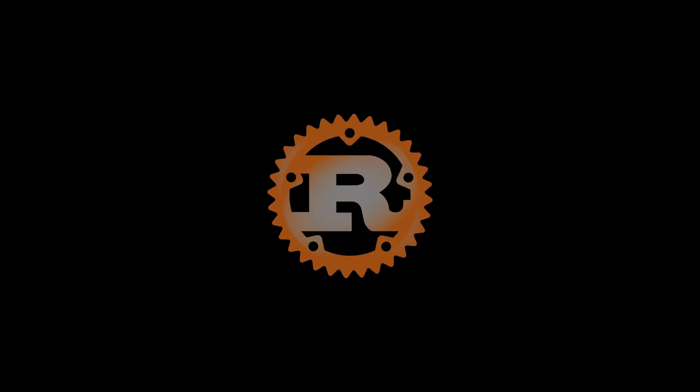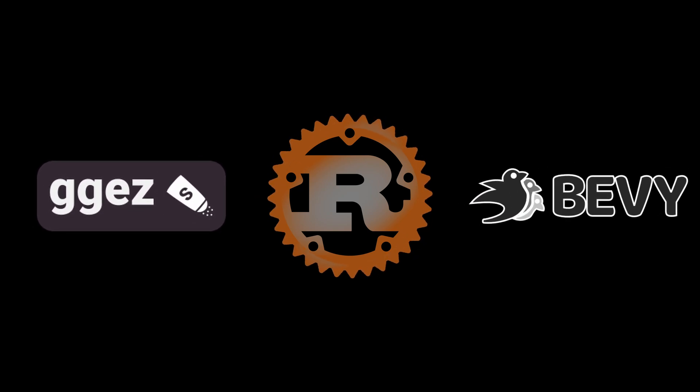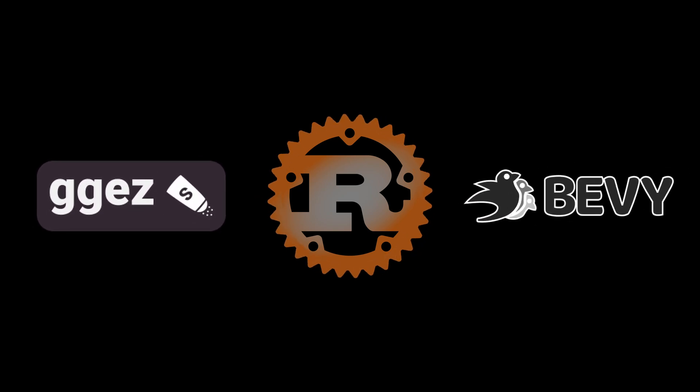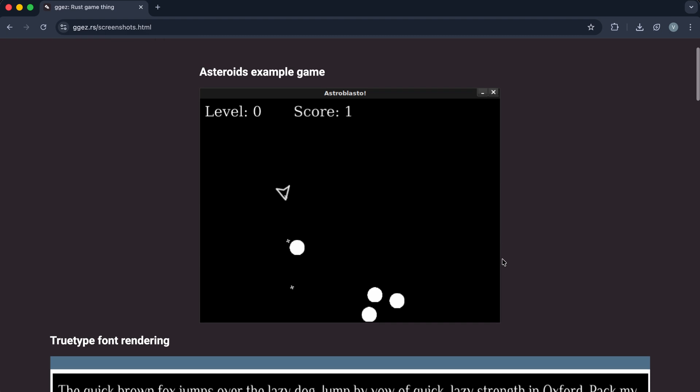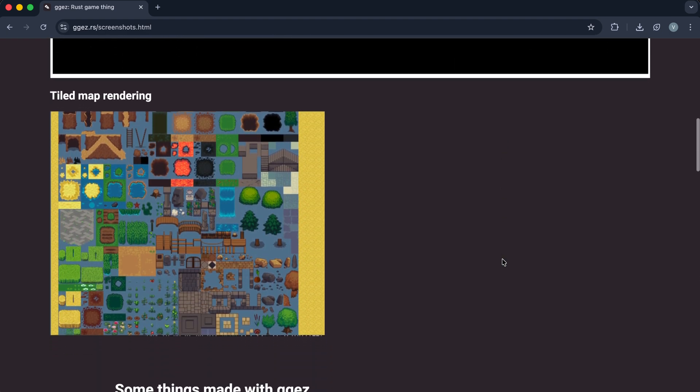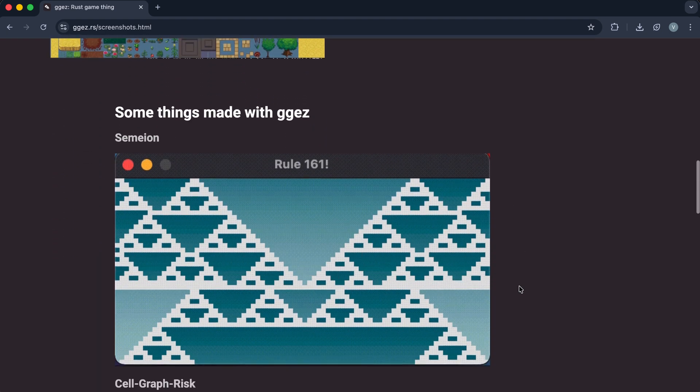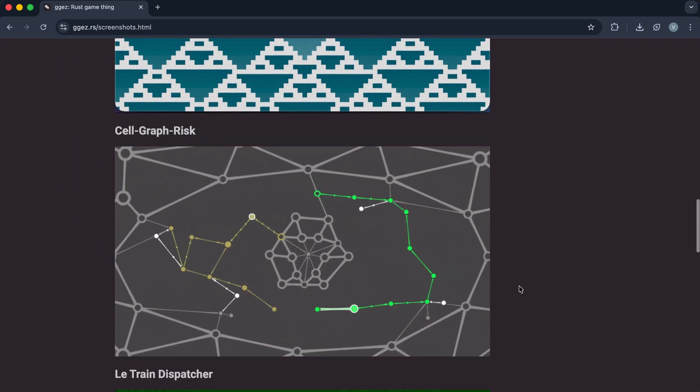Rust has several game development libraries, but the two most popular are GGEasy and Bevy. GGEasy, a lightweight, beginner-friendly 2D game framework inspired by Love2D.